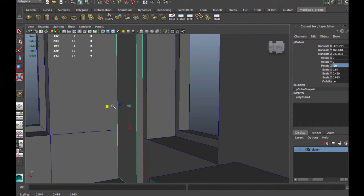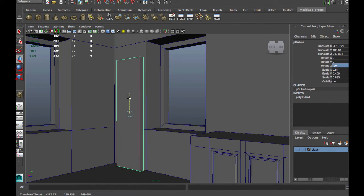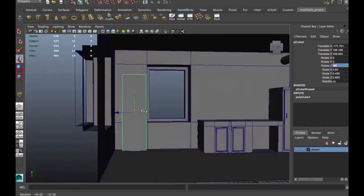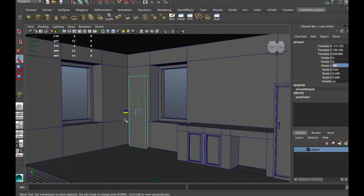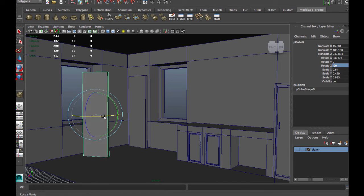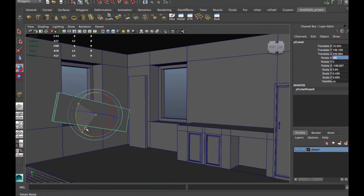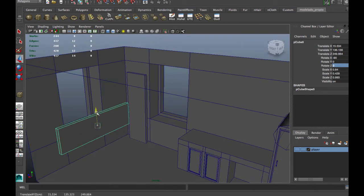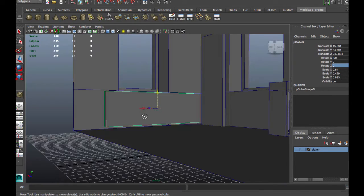In the real world, in the basement, people put all the stuff they don't want in the house but want to keep. Maybe we have here some old wood planks.